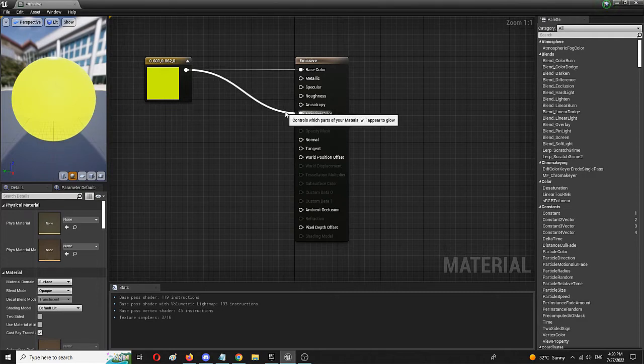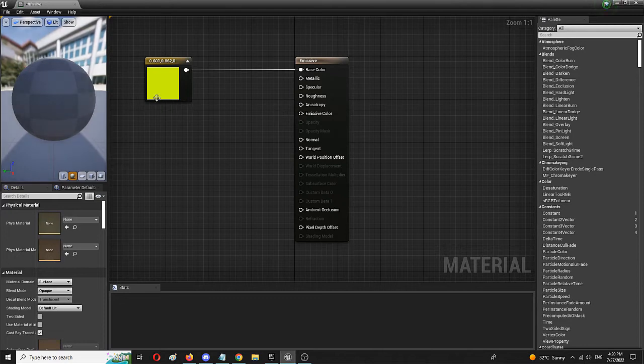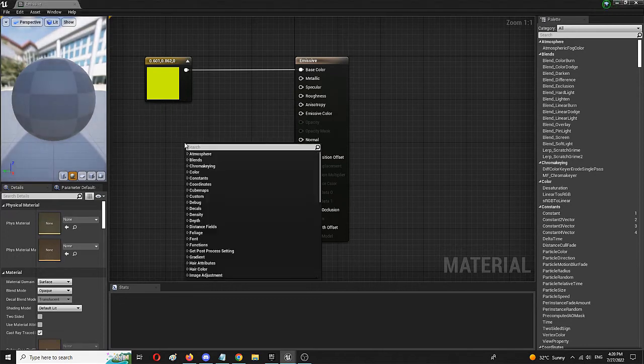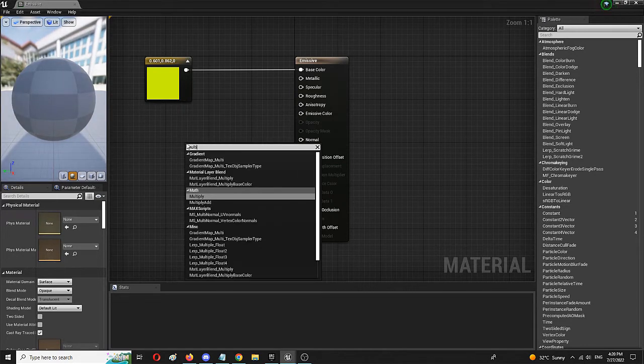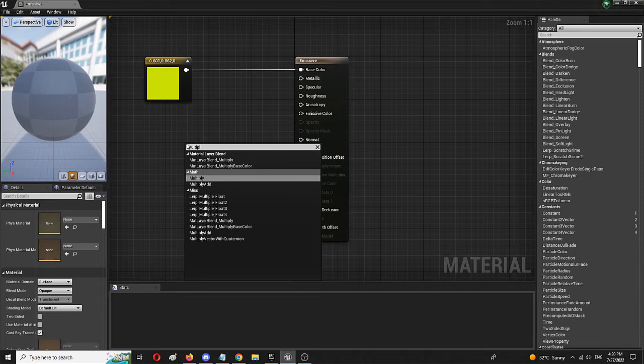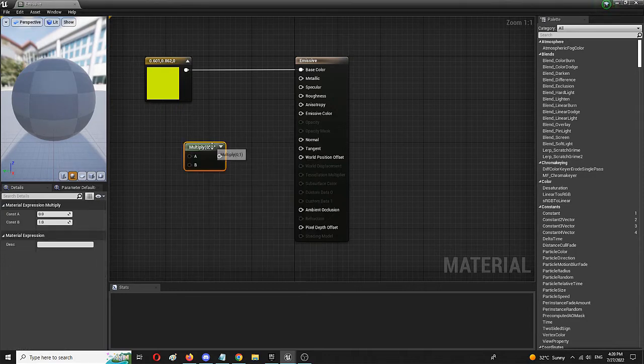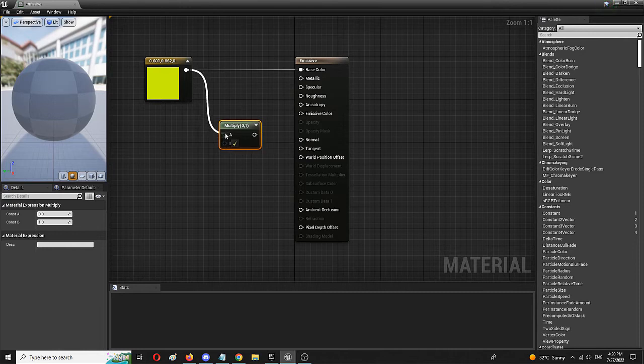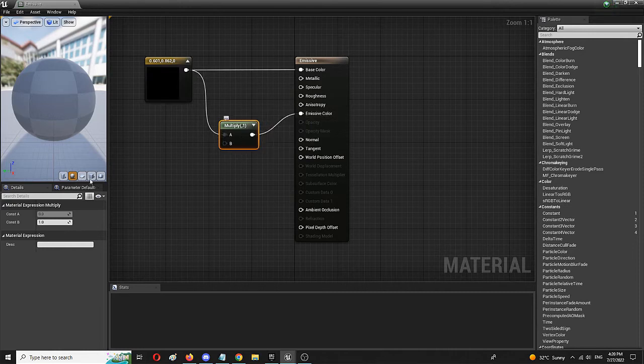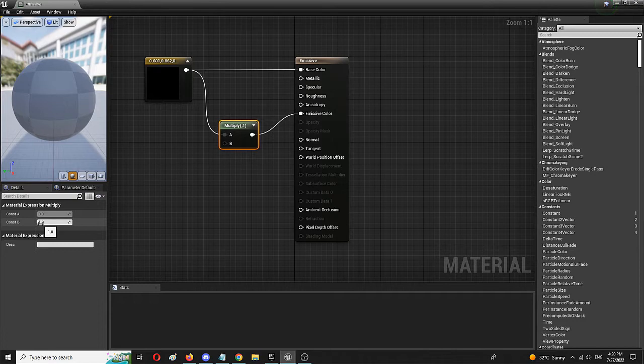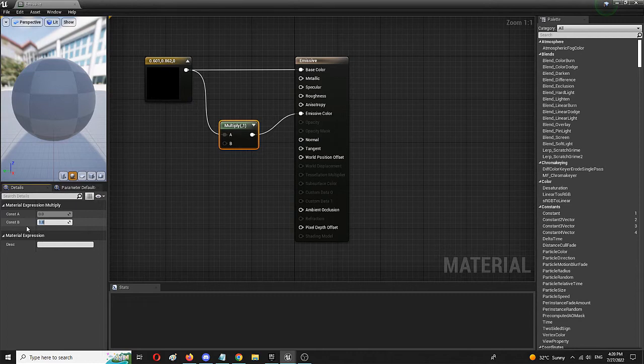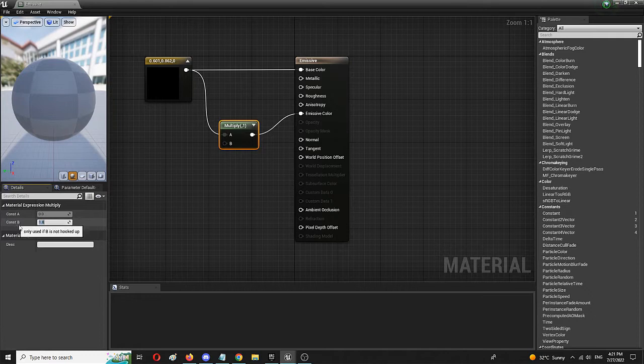So, we're going to break this connection and we're going to add another node, which is multiply. As you can see, it's right here. And we're going to connect the constant tree vector with emissive color. And from here, we're going to change the constant B value, making it a lot more prominent, a lot more colorful, not just in terms of the emissiveness, but in terms of amount of light it produces.